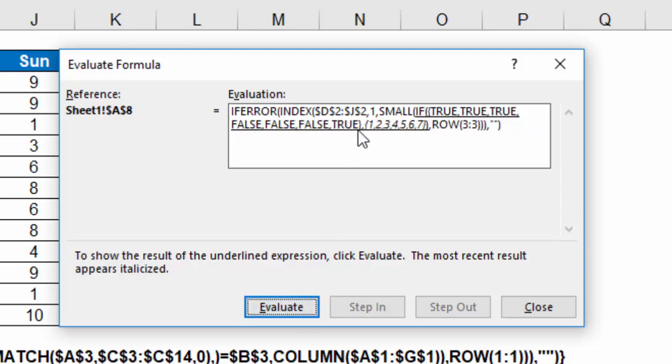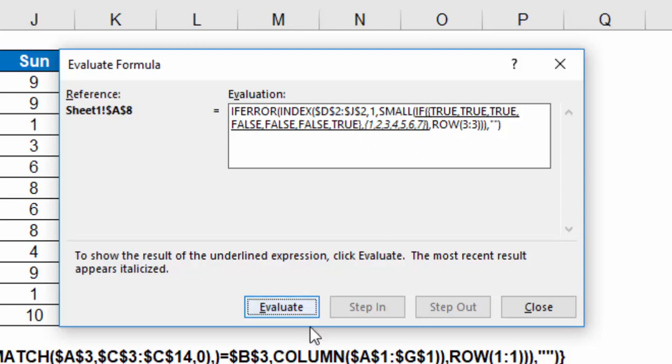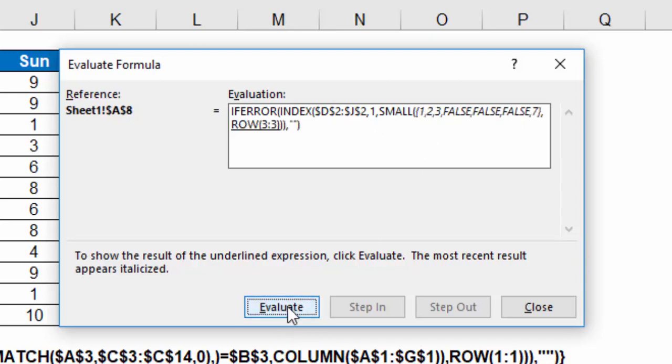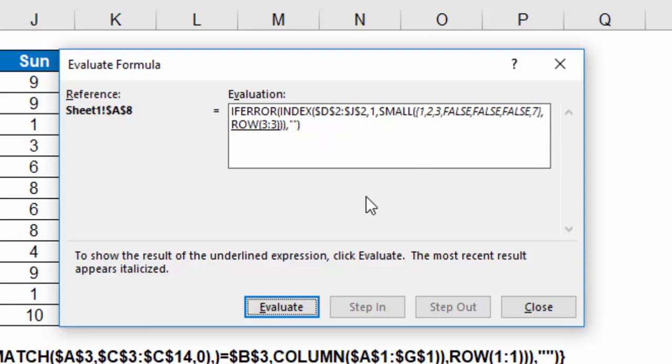The column numbers are just basically 1 through 7. That's why I picked A through G. That gives me 7 columns. So if those trues return column numbers 1 through 7, I resolve that, and I get 1, 2, 3, false, false, false, 7. And now we're going to look at the small function.